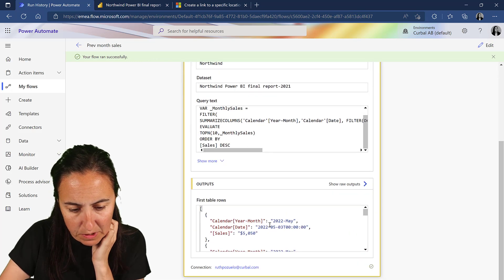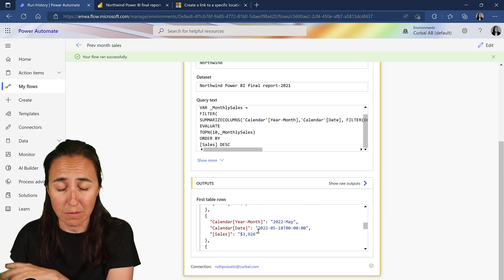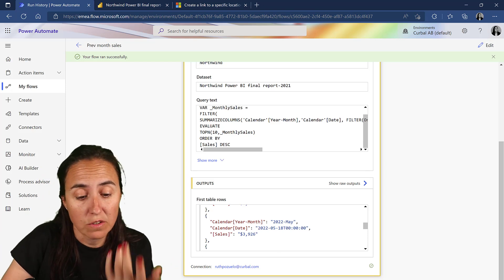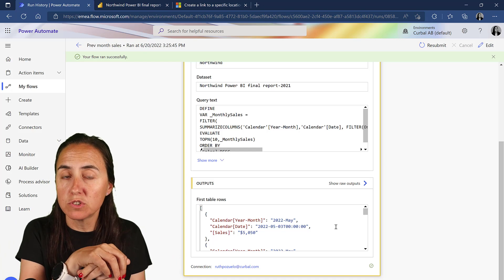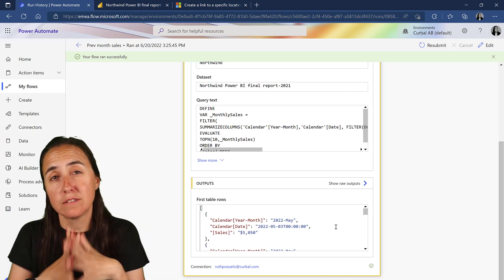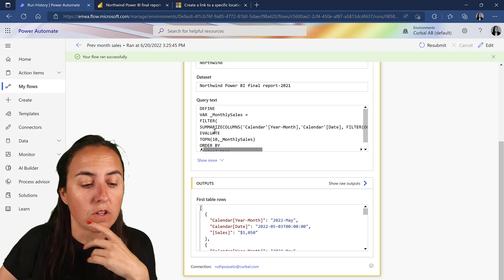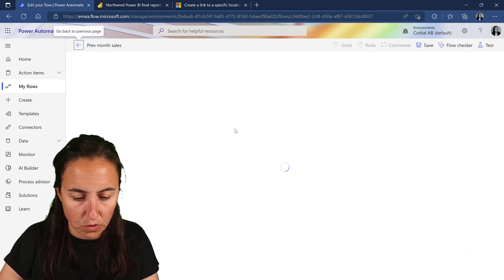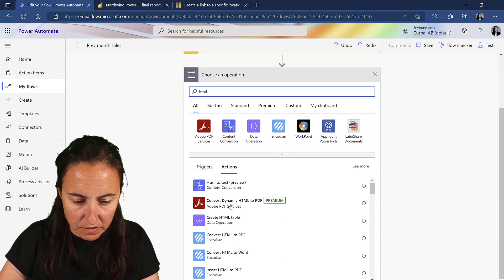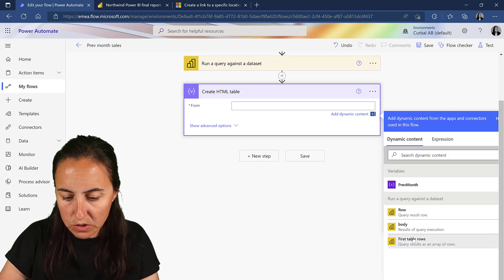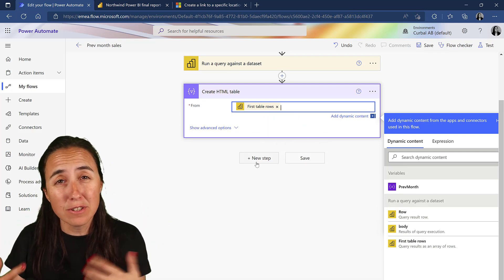It ran correctly and now there are no blanks. Note that the sample data doesn't appear sorted here, but when it exports to HTML and Outlook it does sort. Now we're going to put the table extracted from the Power BI step into an HTML table to format it a bit for Outlook. Go to edit, type HTML, select 'Create HTML table' under Data Operation, and use the first table rows.